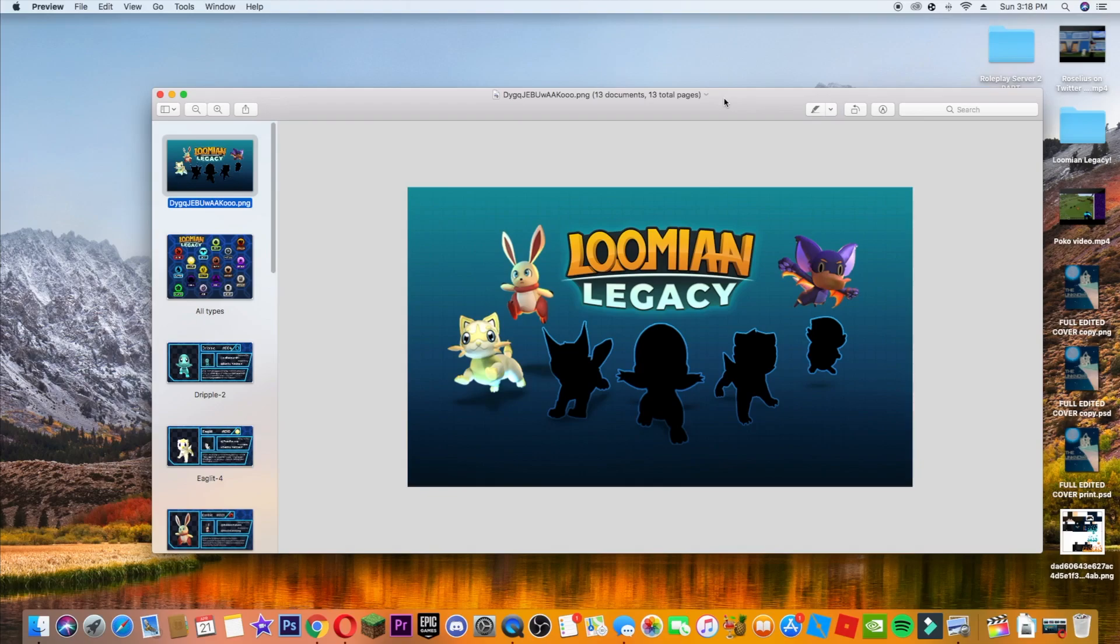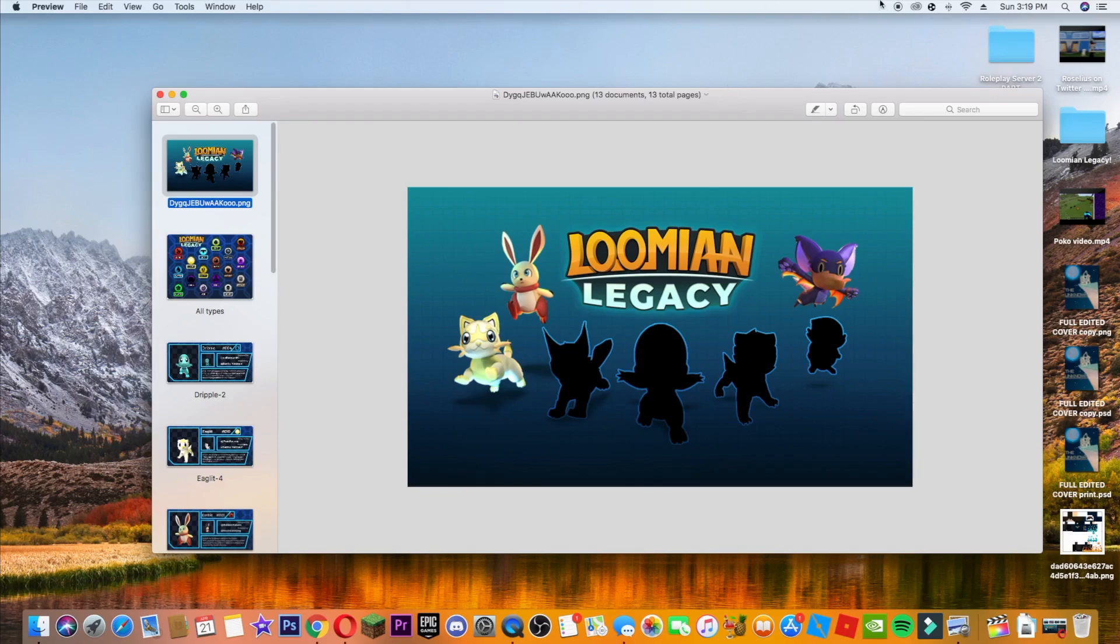So it technically is a sequel because Pokemon Brick Bronze sadly did get taken down last year in April due to copyright, using the models, the names from the Pokemon company. But now they're coming out with a brand new game called Loomian Legacy. It's not going to involve any Pokemon sprites or any of the names, so it will never be taken down. So you don't have to worry about using Robux or anything because I spent a lot of Robux on Pokemon Brick Bronze and I lost it all, which is really not fair, but it happened.